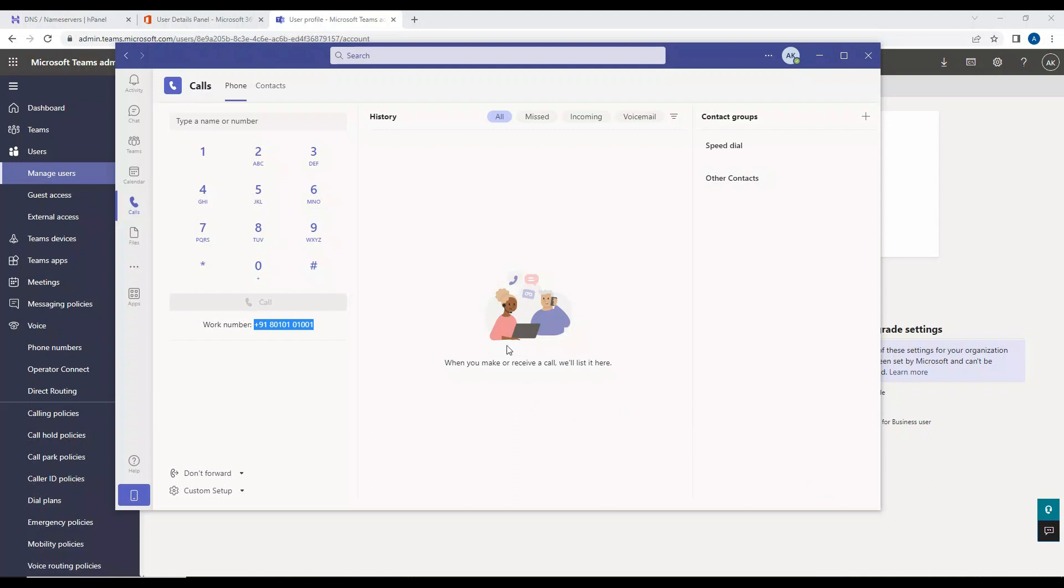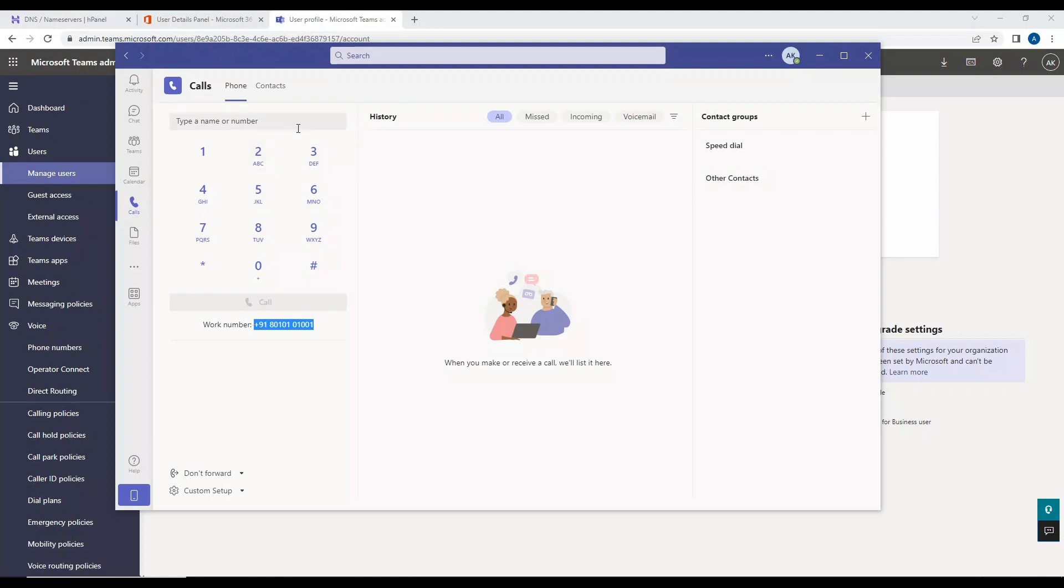Now using this dial pad, we can dial numbers to the on-prem devices. For example, if you have to dial someone within the organization who is in, let's say, Cisco or Avaya, right? You can dial those numbers from here. And then the call should technically go to the SBC and SBC should send a call to the on-prem server, and on-prem server should send the call to the device.